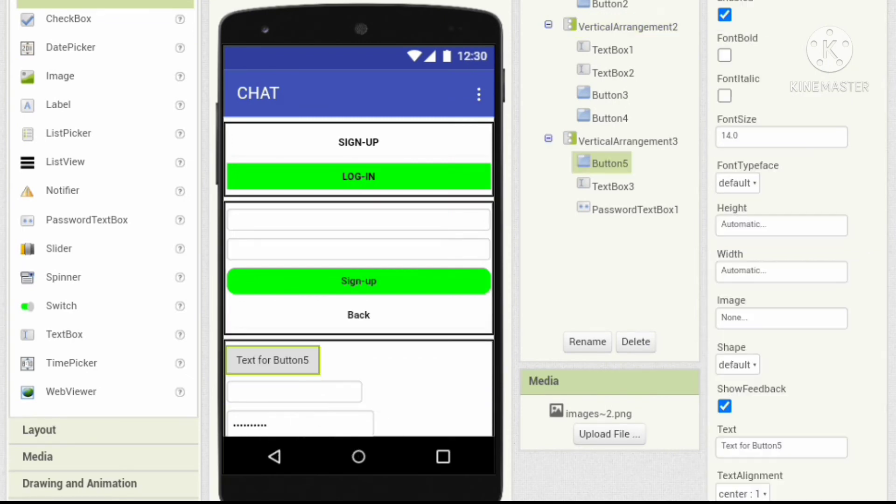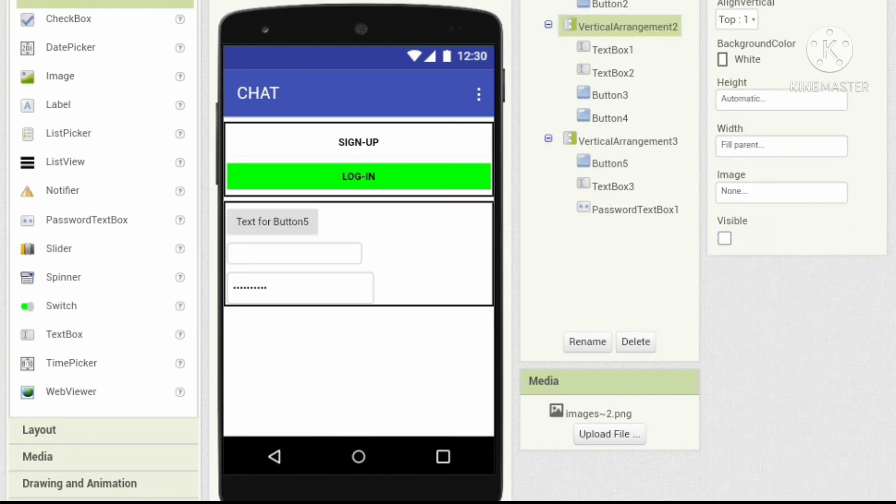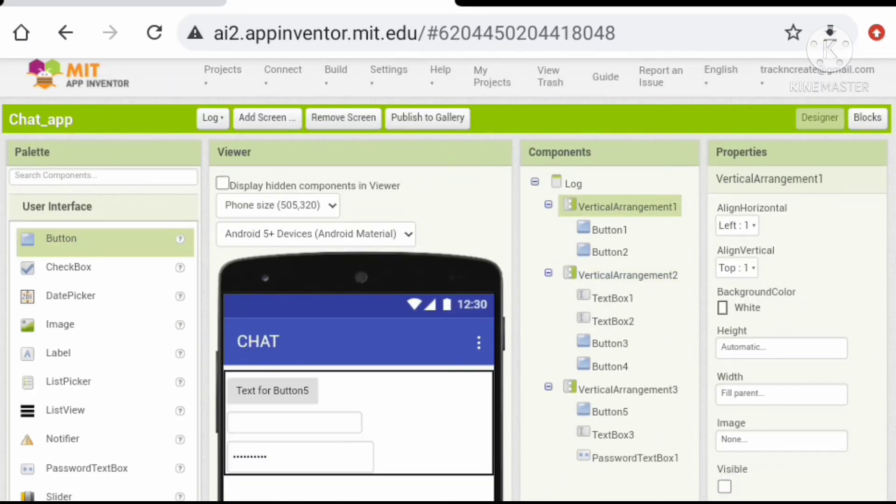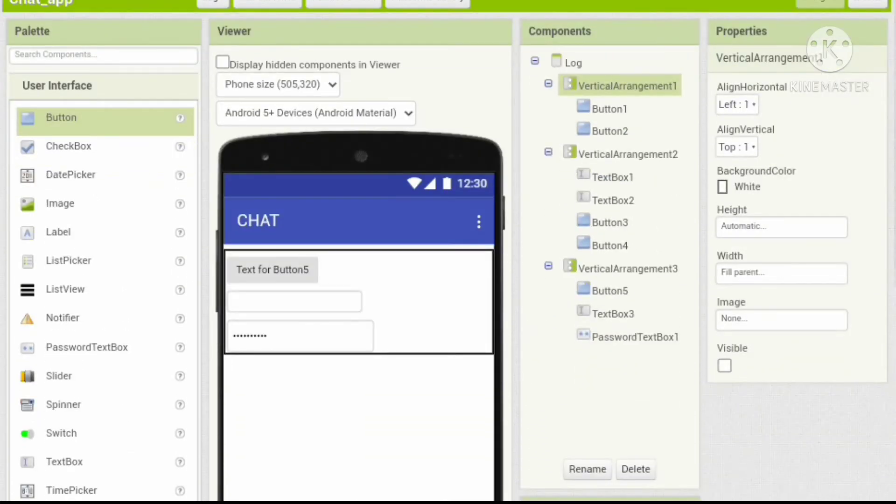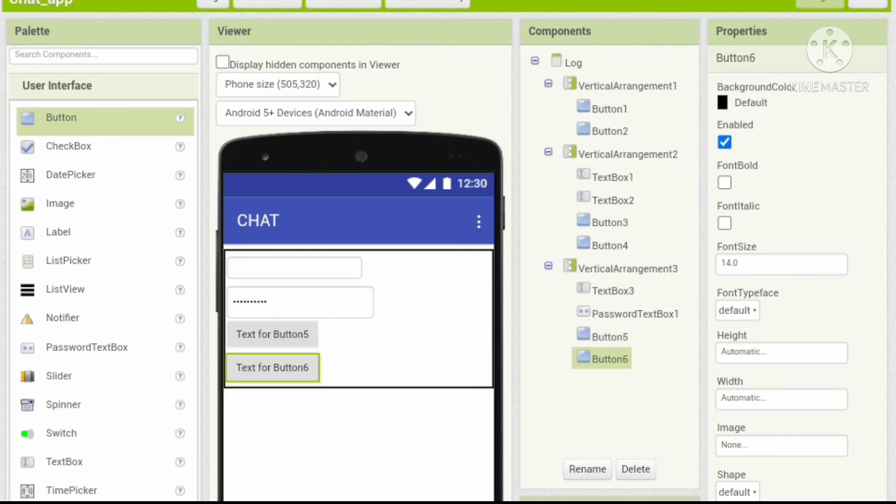Okay, now let's rearrange that and add one button. Let's change the properties.